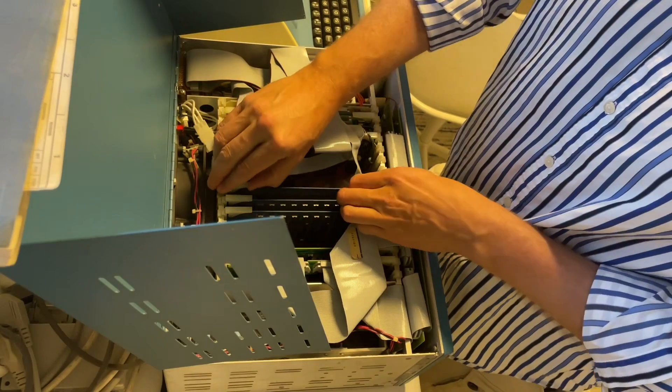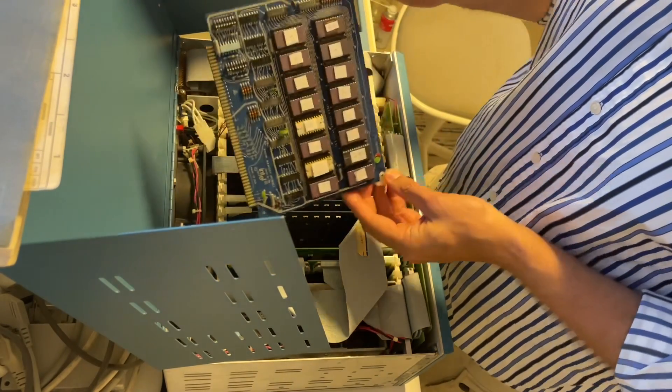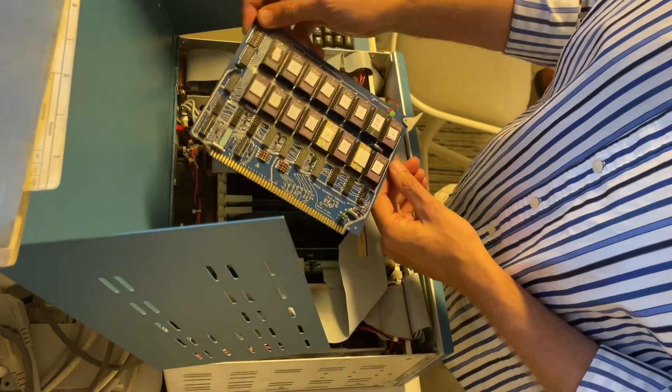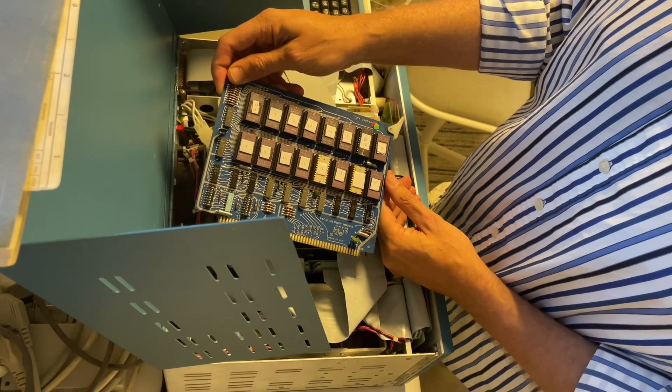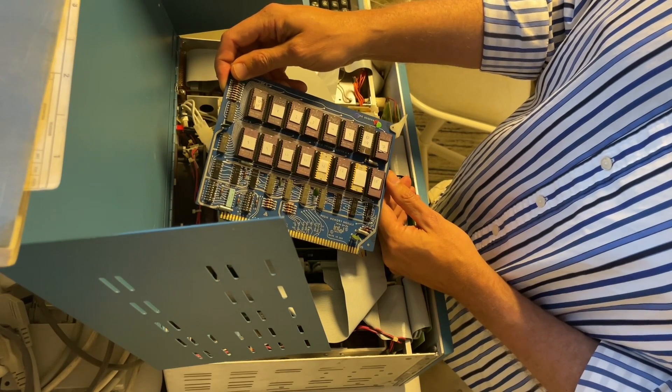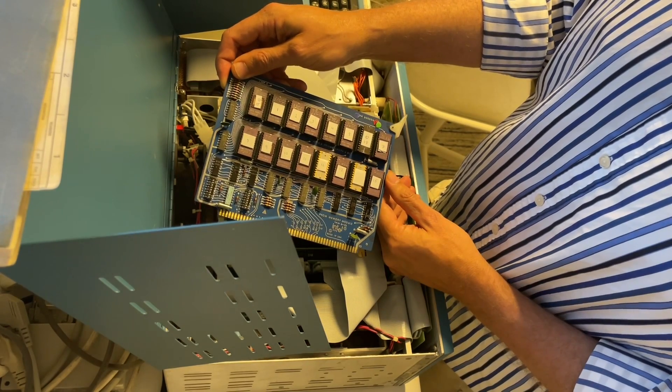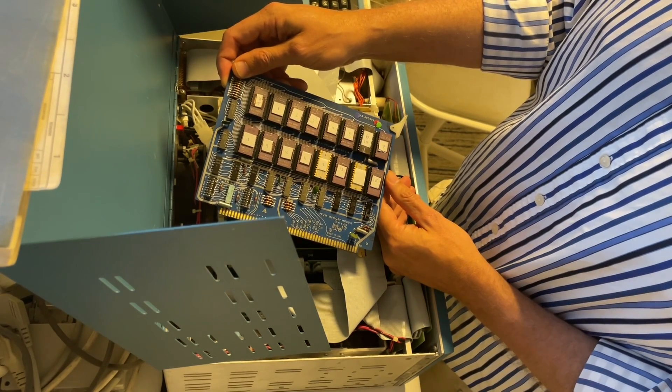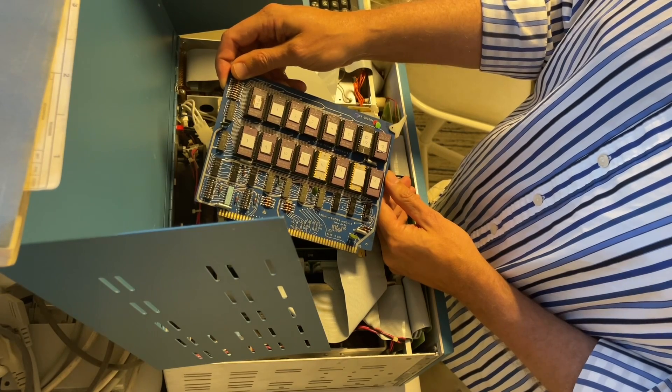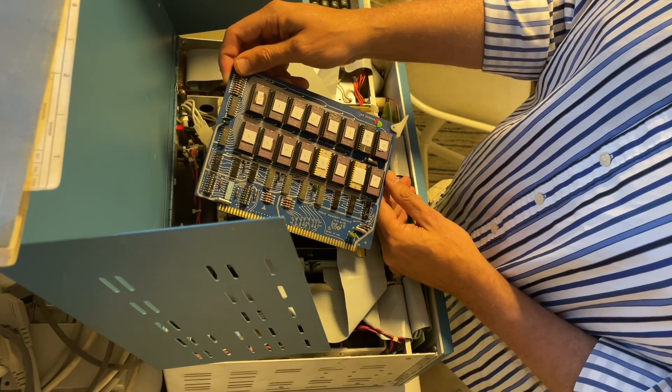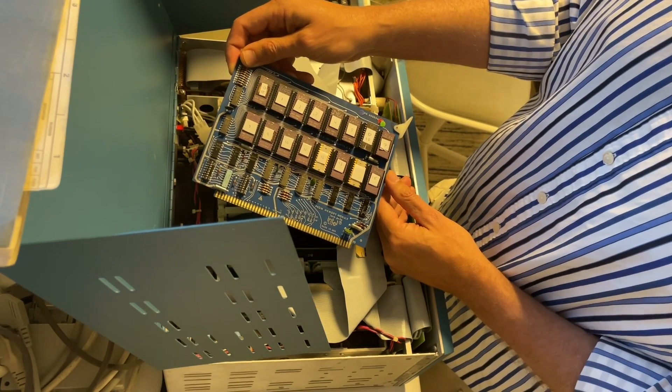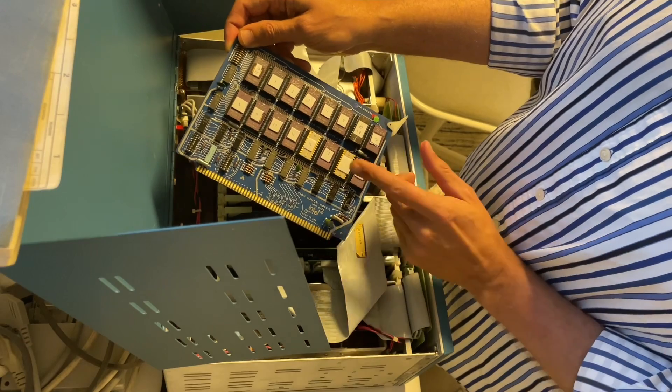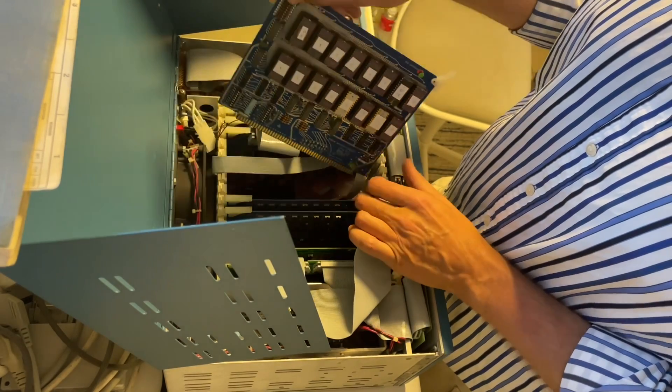We have here the EEPROM board. It has 16 1702 memory chips, each of them contains two kilobits or 256 bytes of memory for a total of 4K. And it's here where the monitor is located.